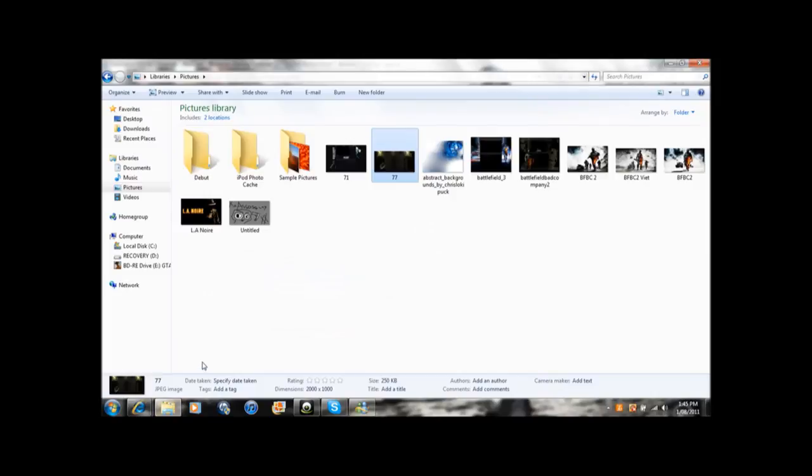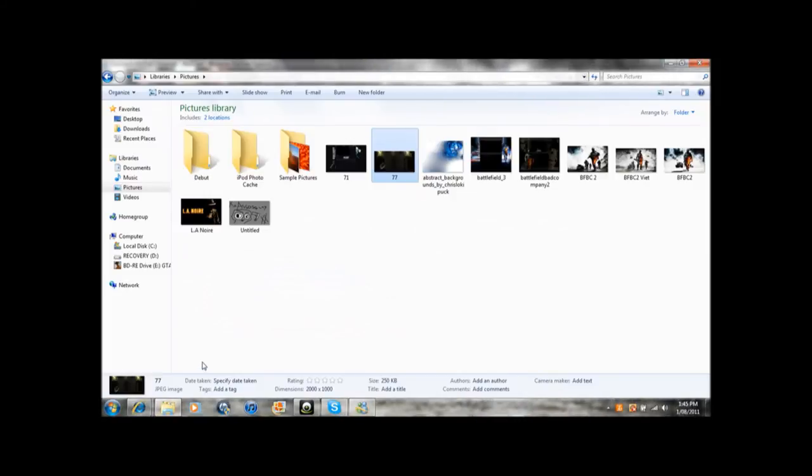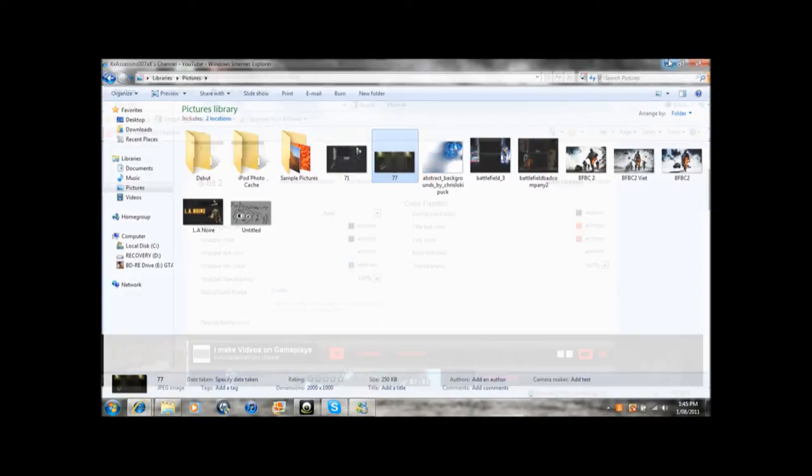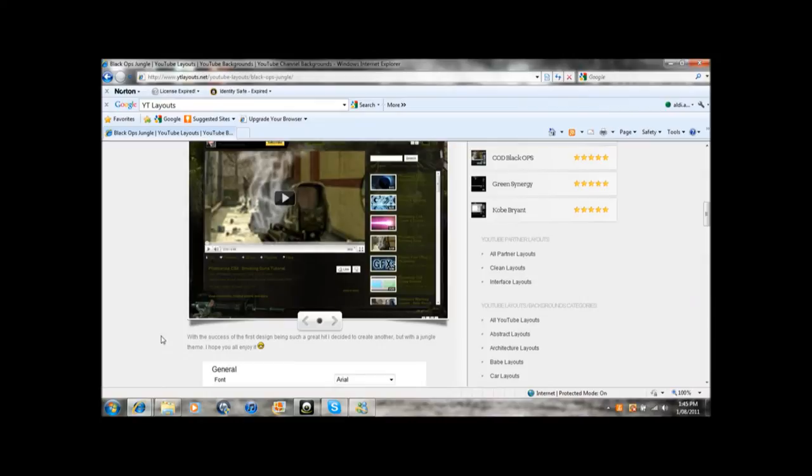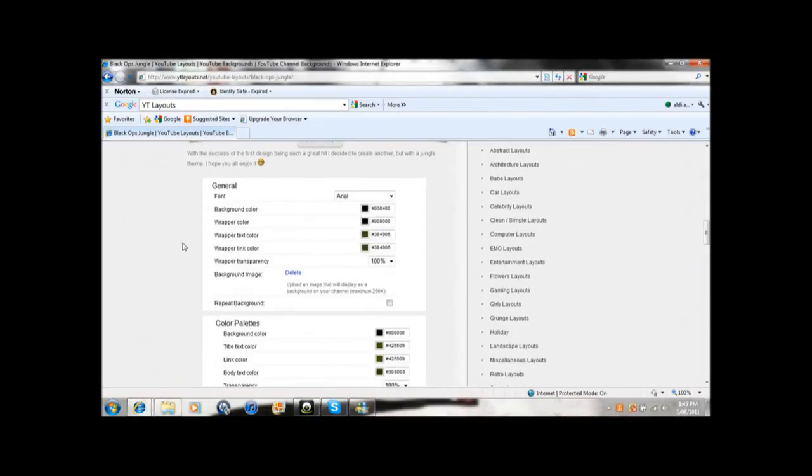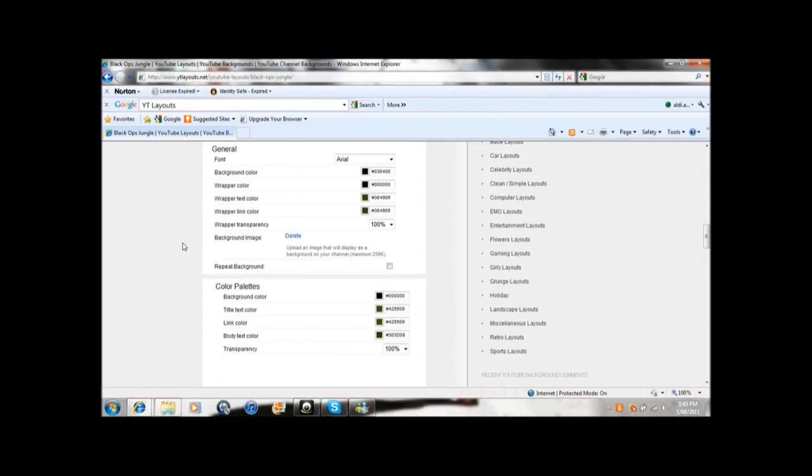When it says which one you want to put in, you might want to choose this one or anything you like. And yeah, after that, go back to the website and then you just copy all these settings.